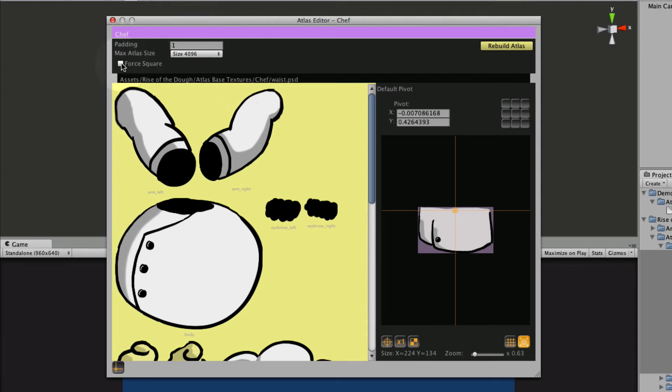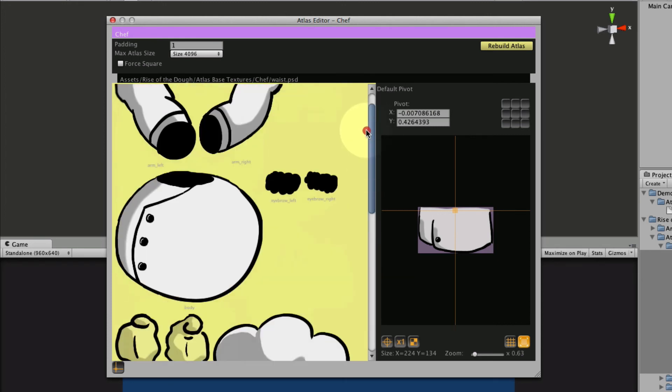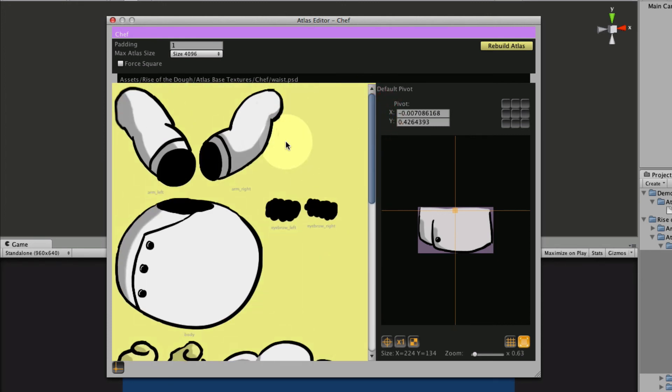Now if you force square, that's good for iPhone devices that require a square texture for compression. But we're not going to be compressing this so I don't need to force that. So let's click the Rebuild Atlas button. You can see that it's yellow back here. That means something needs to be rebuilt because something changed and it's also yellow here. So let's click that.